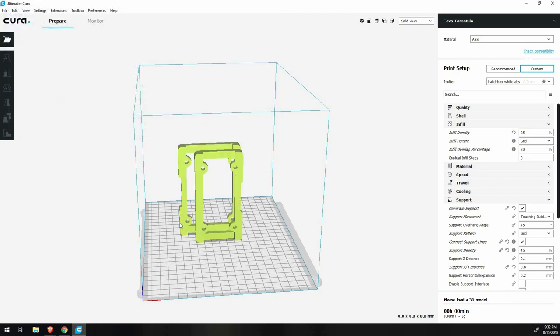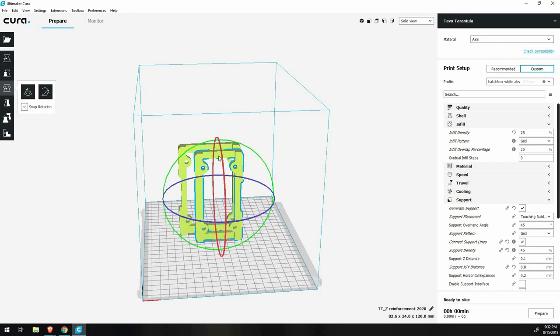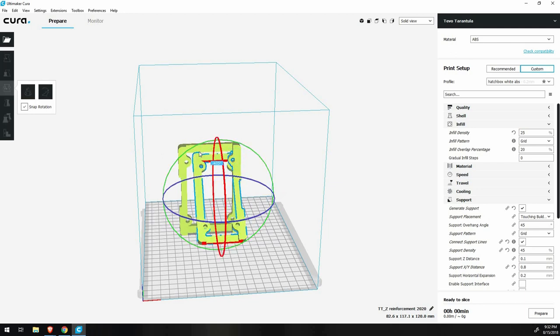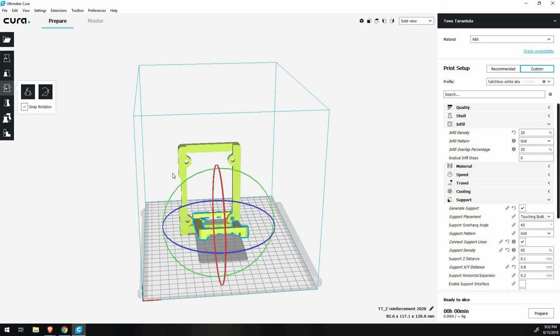You only need to print these two pieces, saving you some filament and time. I notice that the wheels sometimes get a little loose over time, and it's very difficult to notice, thus creating Z wobble.